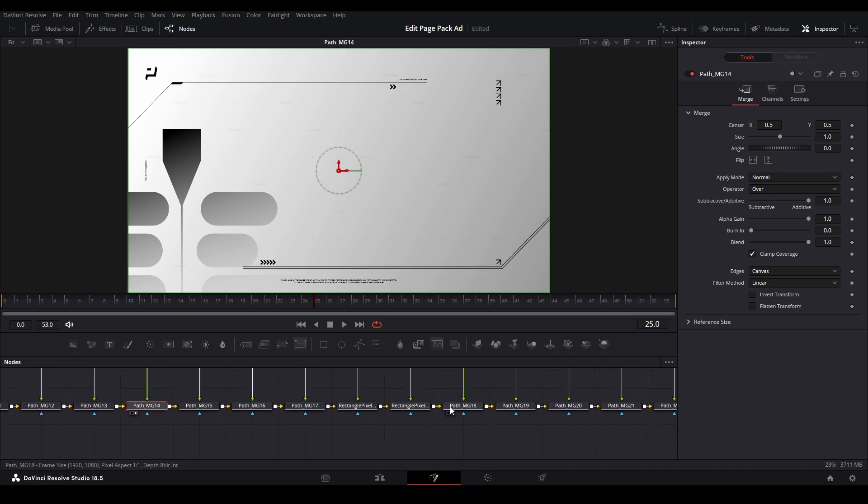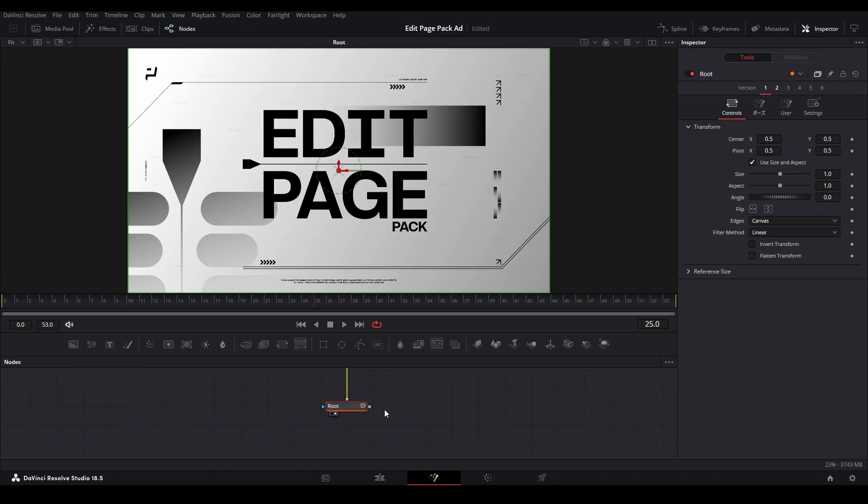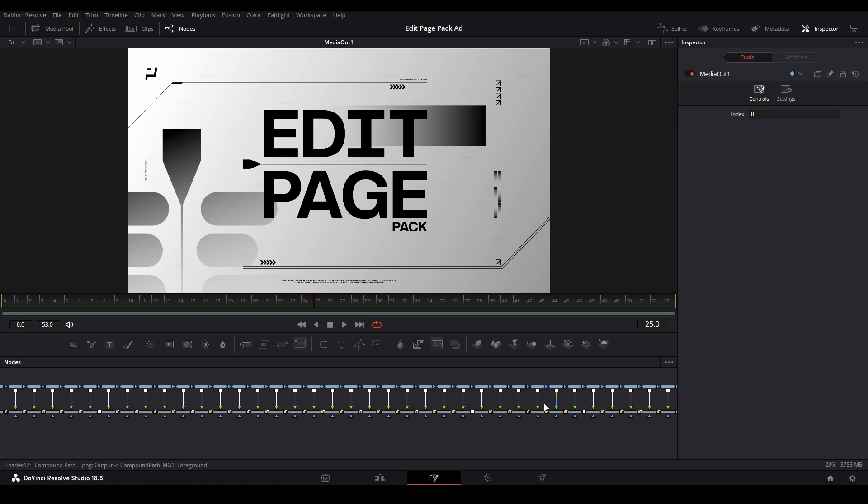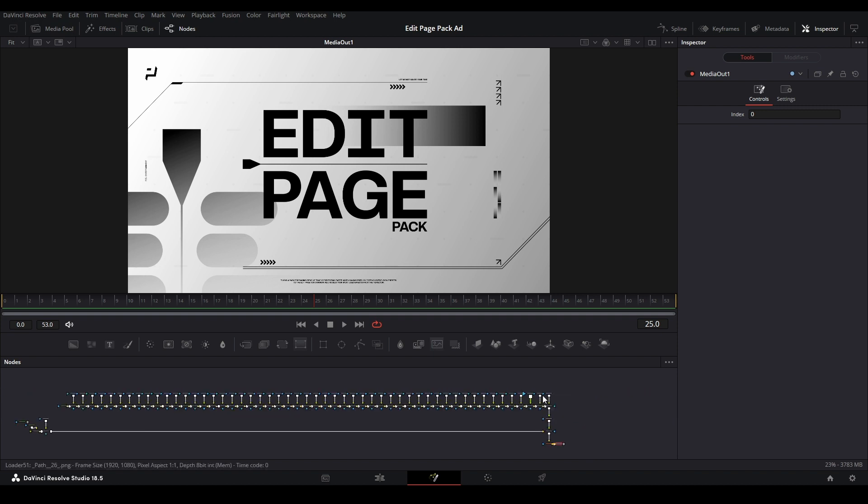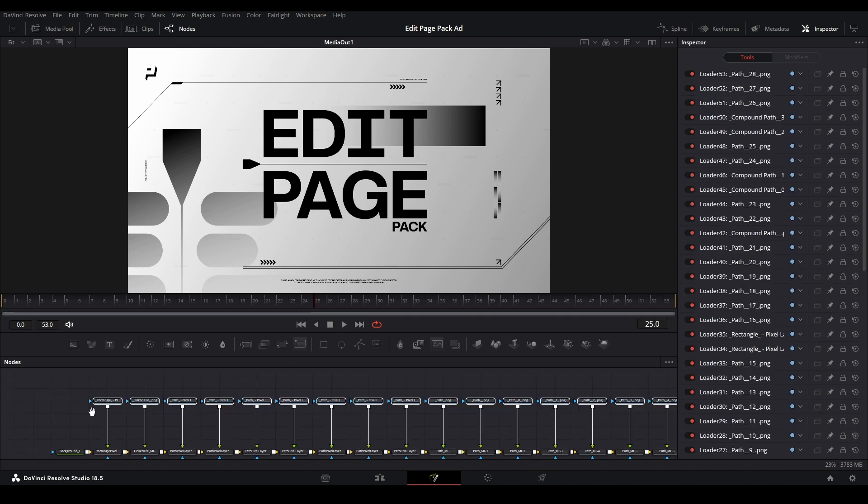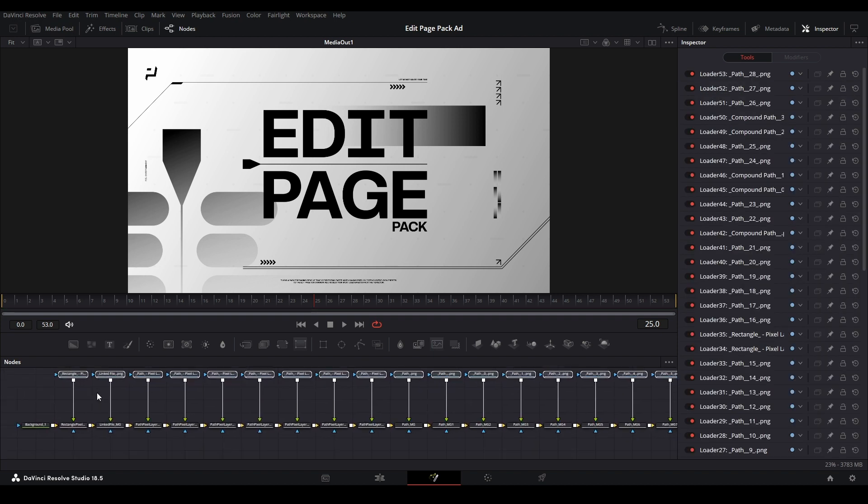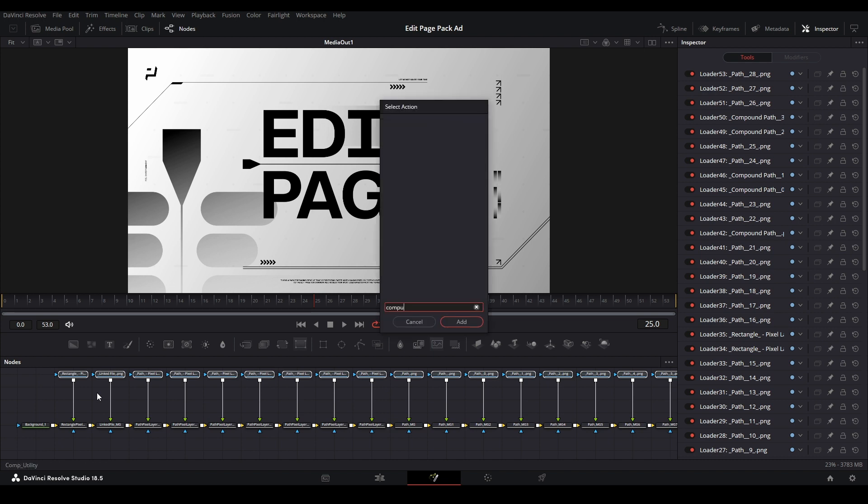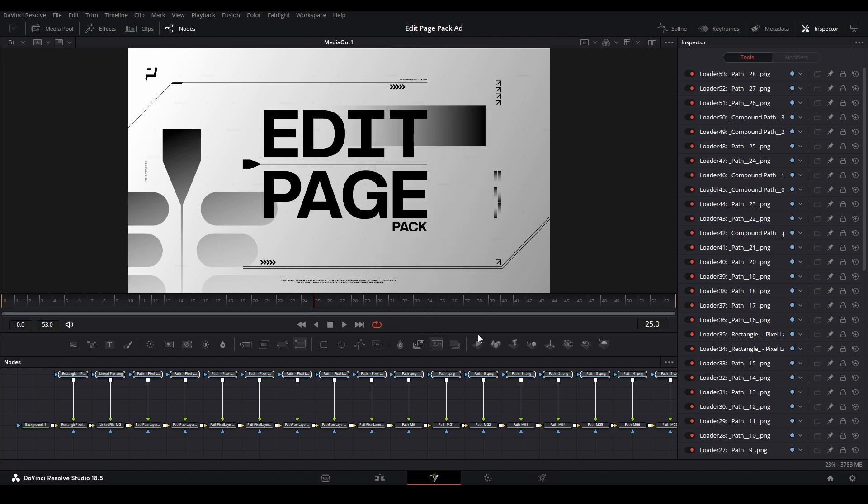That's how we use the PSD splitter. We're just going to add a media out, and then you can do whatever animations you want to your image. One of the things that he suggests in his tutorial is that we select all these media ins, and then let's open up Ctrl+Shift+Space, and we're going to open up comp utility.